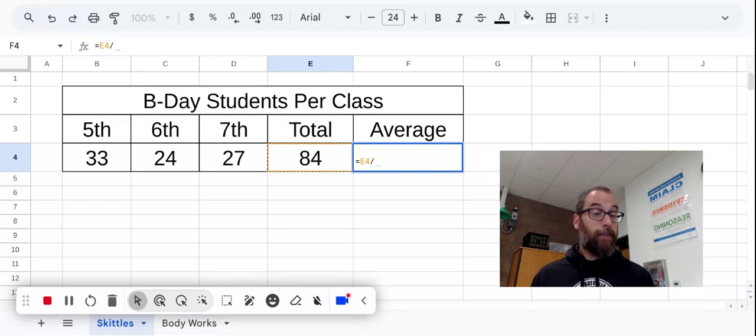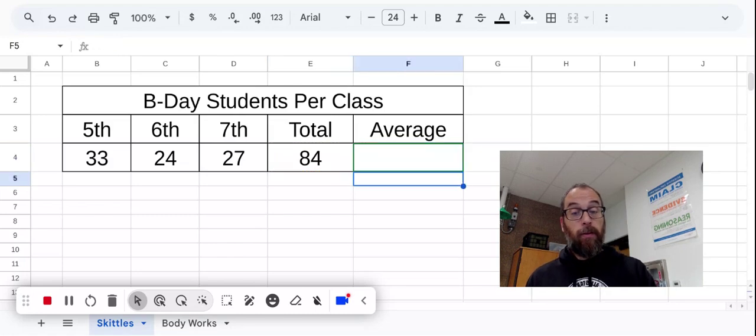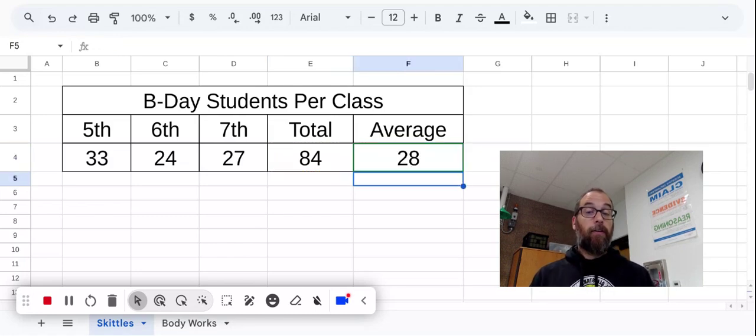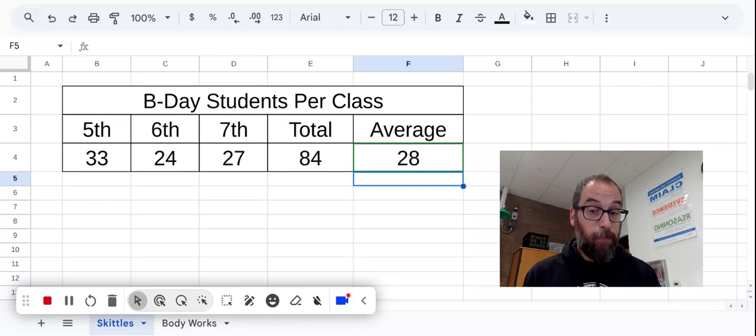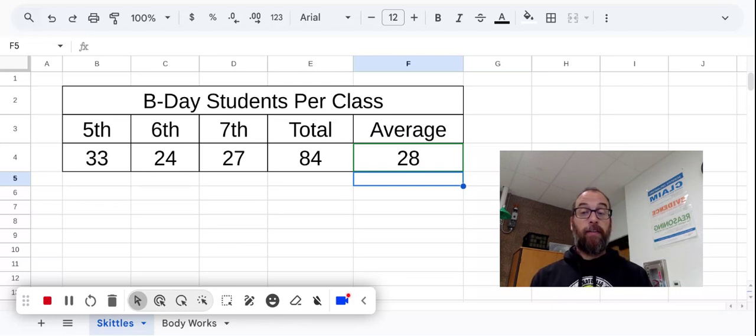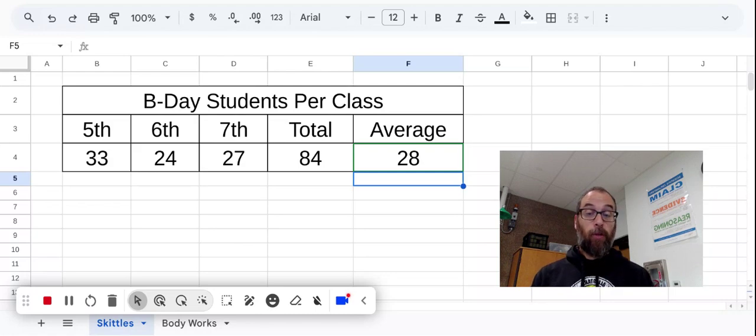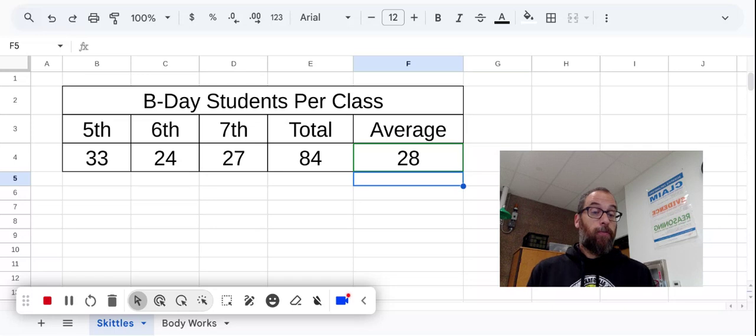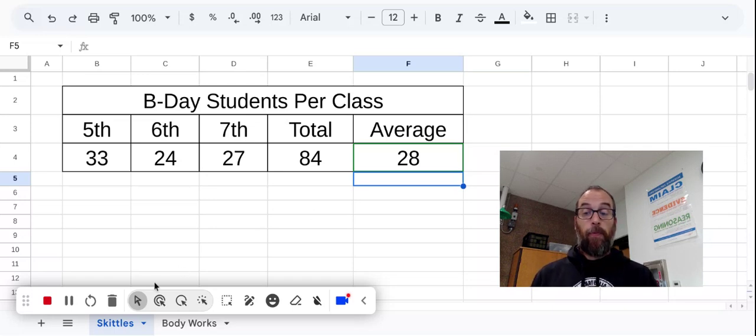Three. Because I have three numbers in my set that I want to find the average of. I just type in a three, I hit enter, and it gives me my average. So for this data set, which is showing B-day students in periods 5th, 6th, and 7th, for the total of 84 students, the average number of students in each class is 28. Hope that helps.